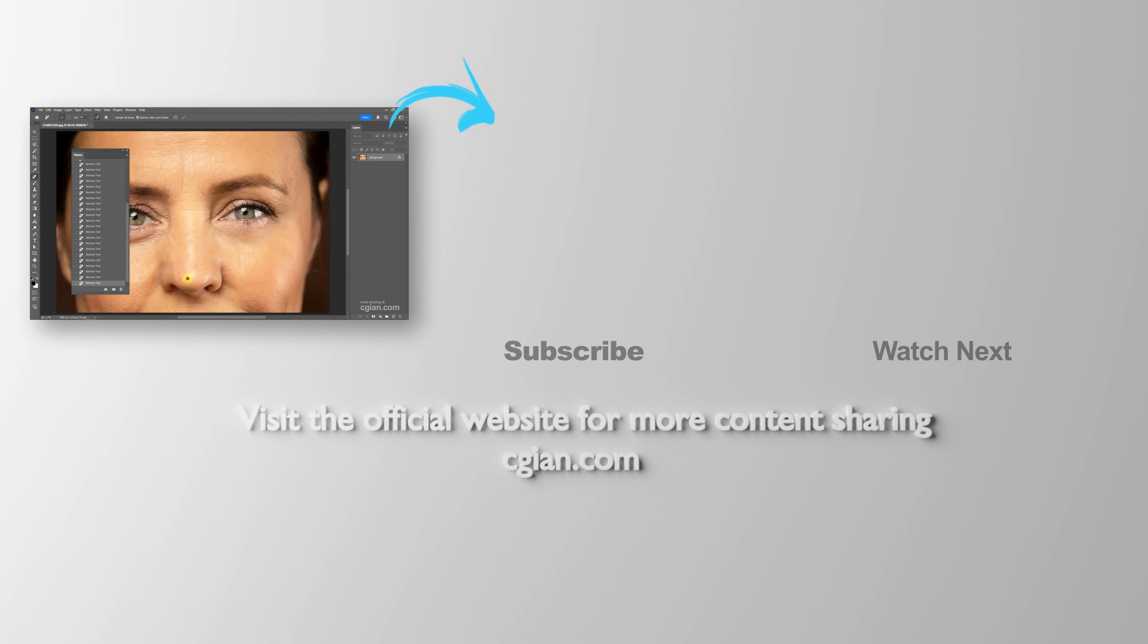Thank you for watching this video. Hope this helped. Please subscribe to this channel. More videos will be shared with you. I'm CG Ian. See you in the next video. Bye-bye.